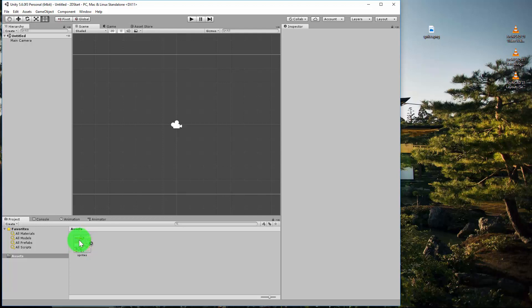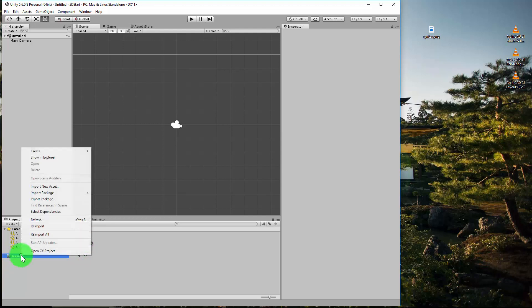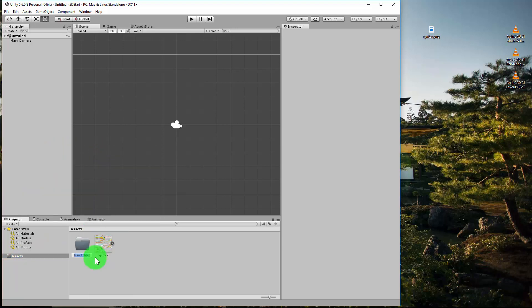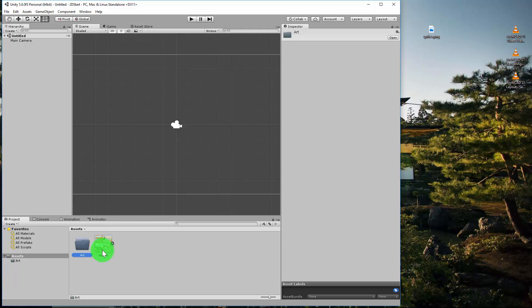We're actually going to end up with maybe 50 different assets, so we probably should put them into some type of order. What I'll do is right-click here and create a new folder. We'll call this "Art". From that, we'll left-click and drag sprites into the Art folder. This will help us manage our project later on as our project gets more complicated.